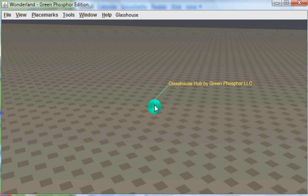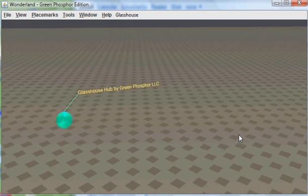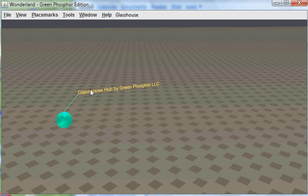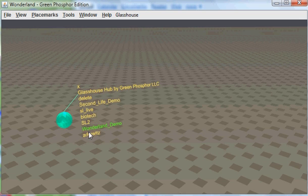If I then click the object, the title will stay on. If I click the title, a menu comes down below it. I have an X that I can use to close the whole thing. This menu right here, in this case, represents the Glasshouse instances that are currently connected to Green Phosphorus' public hub. I'm going to choose mine — Barclay's.